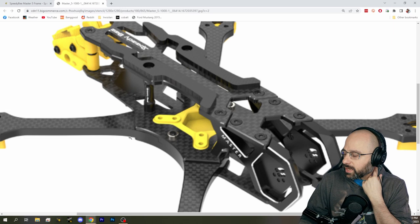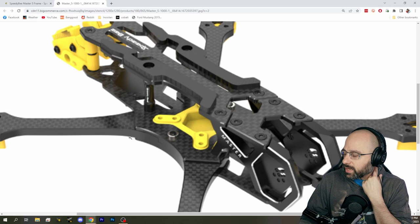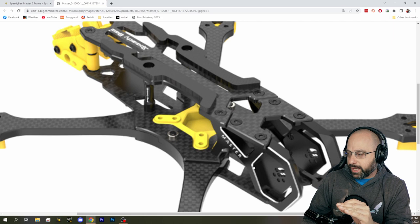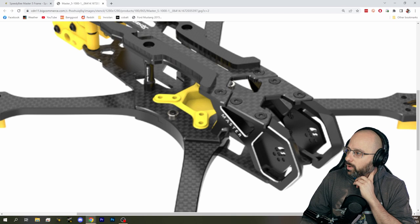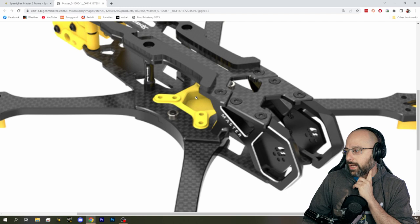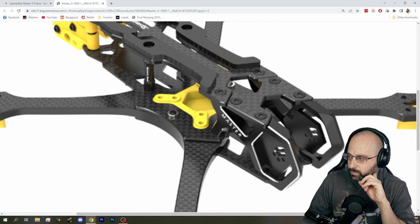But the problem with slammed builds is there's no room for the camera. And the split deck solves that problem. You've got almost, you might have like 22, 24 millimeters of height for the whole body. And then you've got like 27 millimeters of height for the camera, which gives you more room to get the camera in there. That's the problem that a split deck solves.